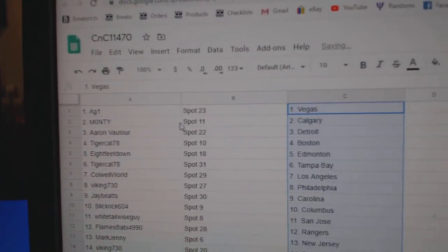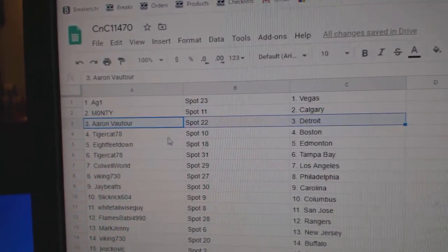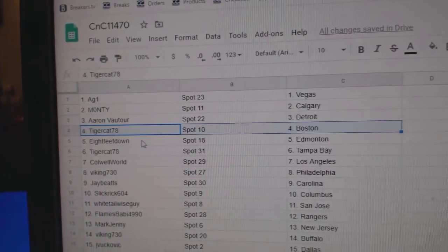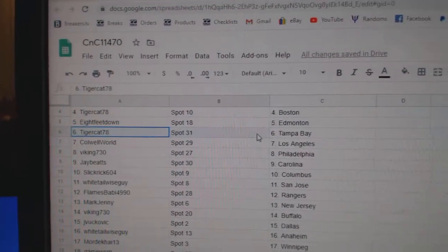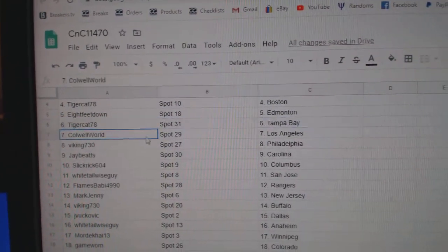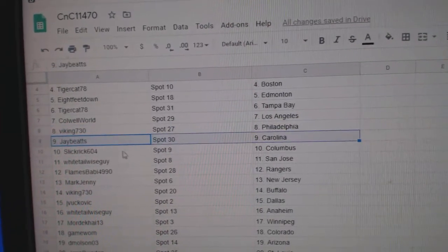AG1's got Vegas, Monty's Calgary, Aaron's got Detroit, Tiger Boston, 8 feet, Ed Money Tiger Tampa, Cole's got LA.